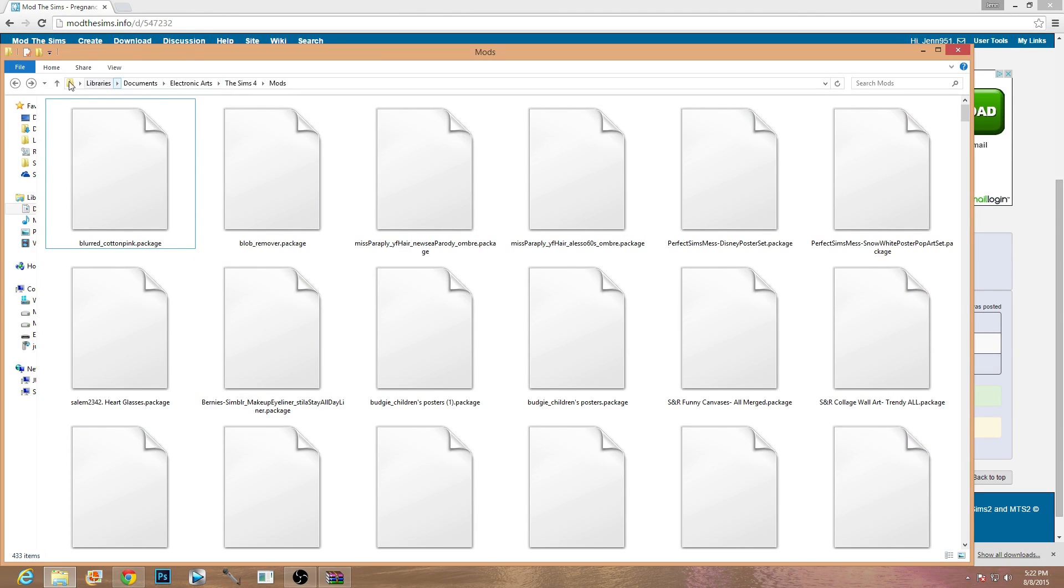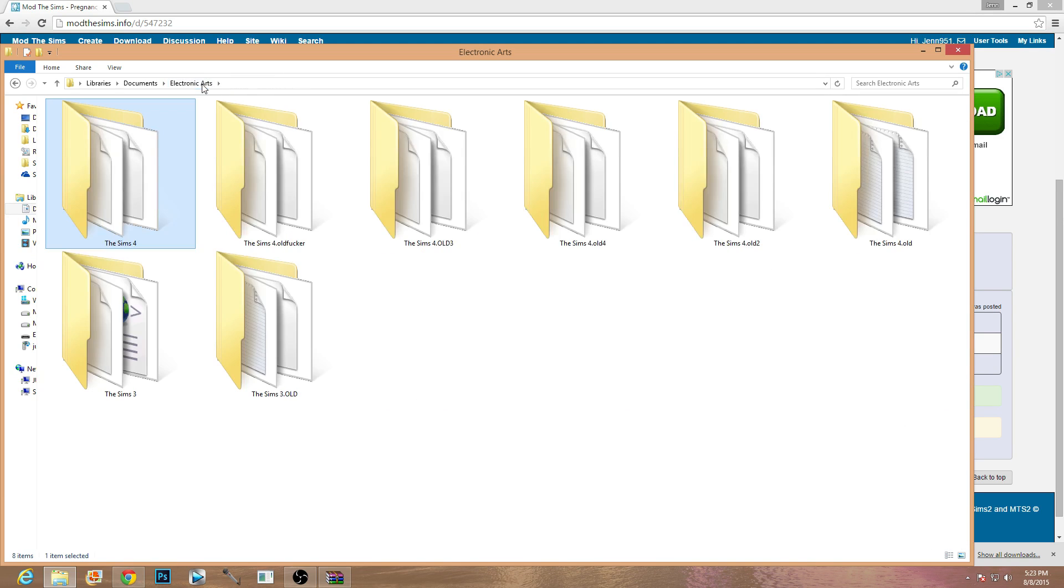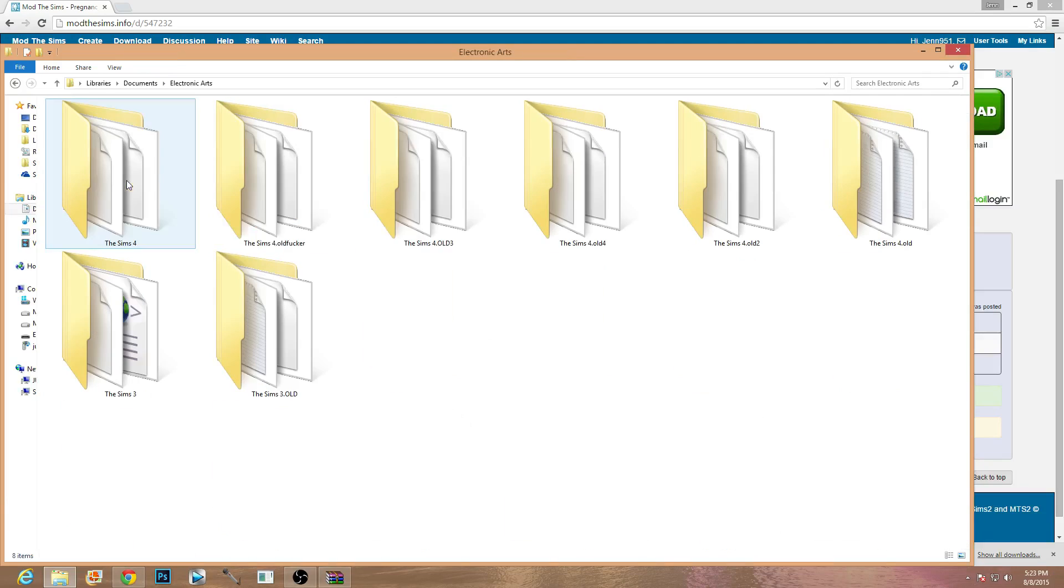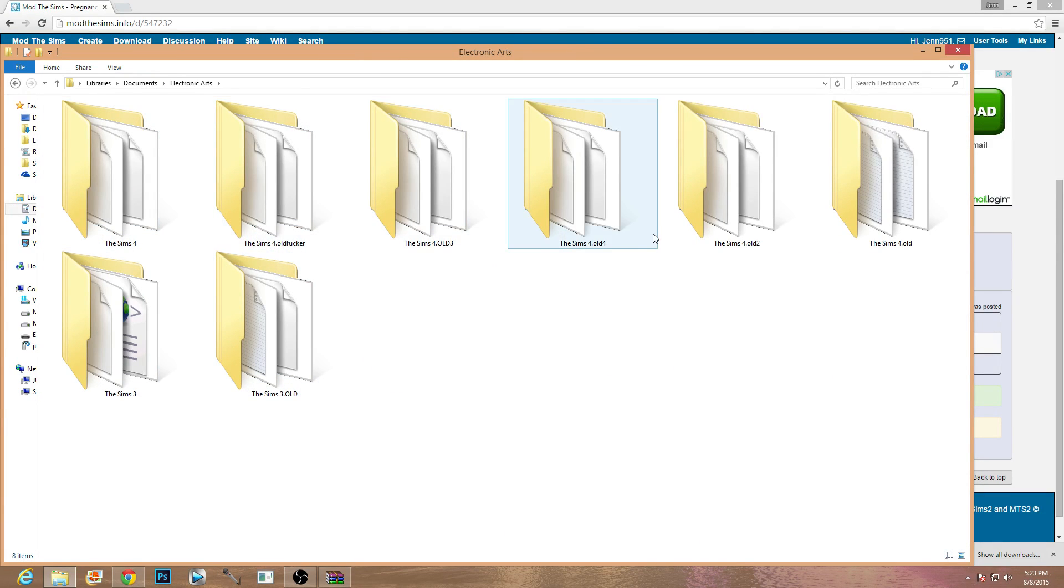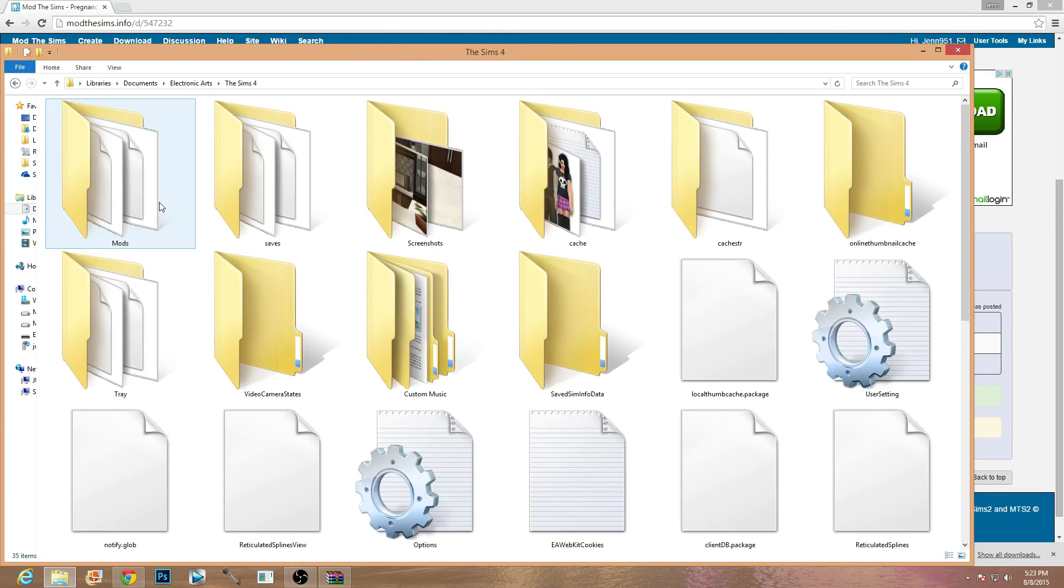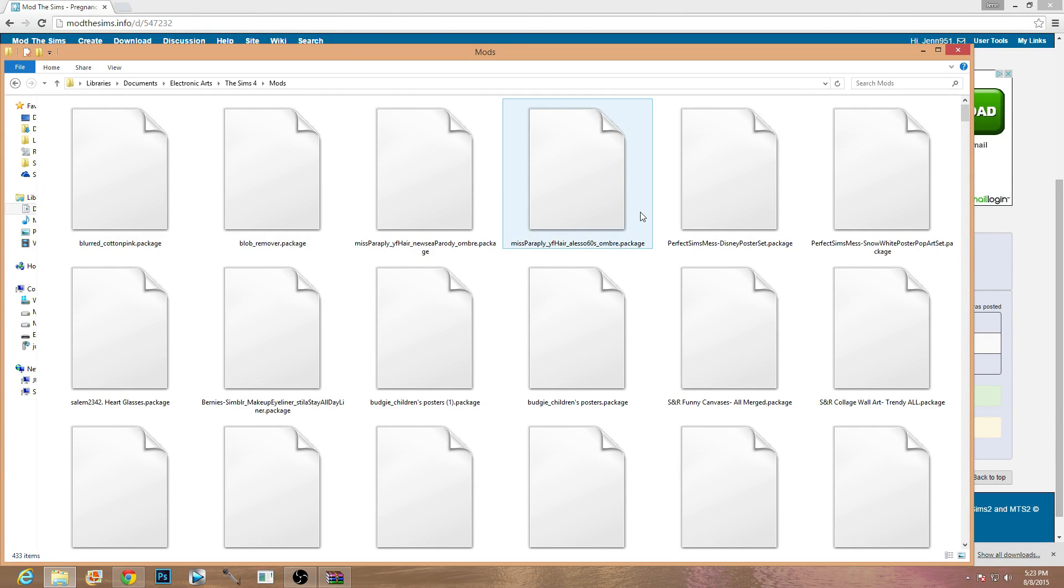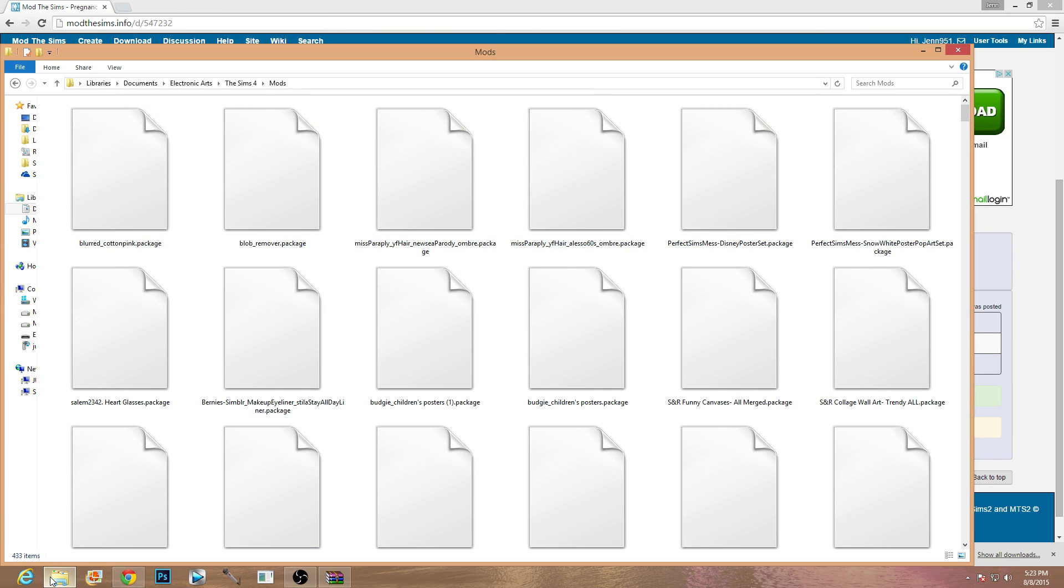Which should be libraries, documents, electronic arts, the sims 4, mods folder. So basically it should be in your electronic arts file under your documents. And then just ignore some of these interesting names. I was apparently very pissed off at my game at one point in time and called it an effort, but yeah it's just the way that it is.